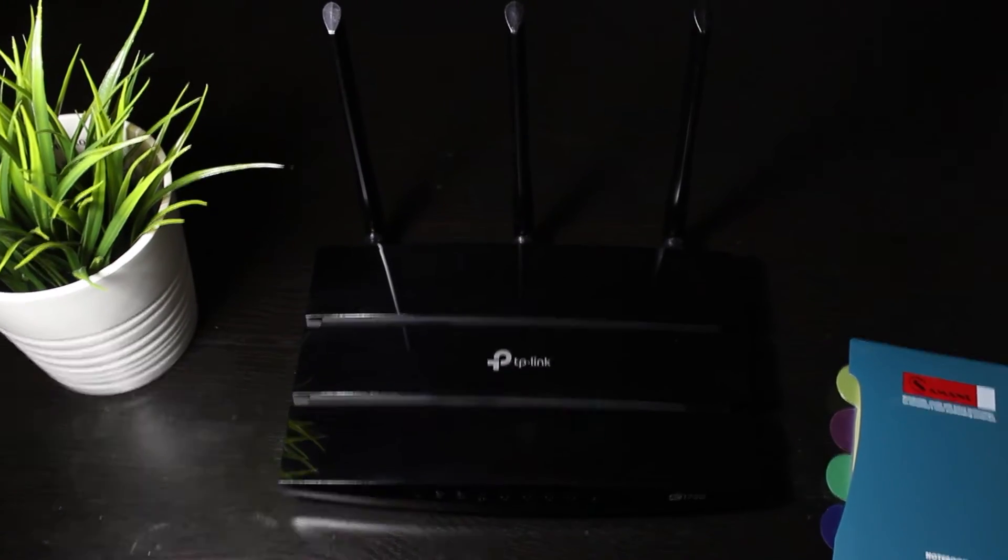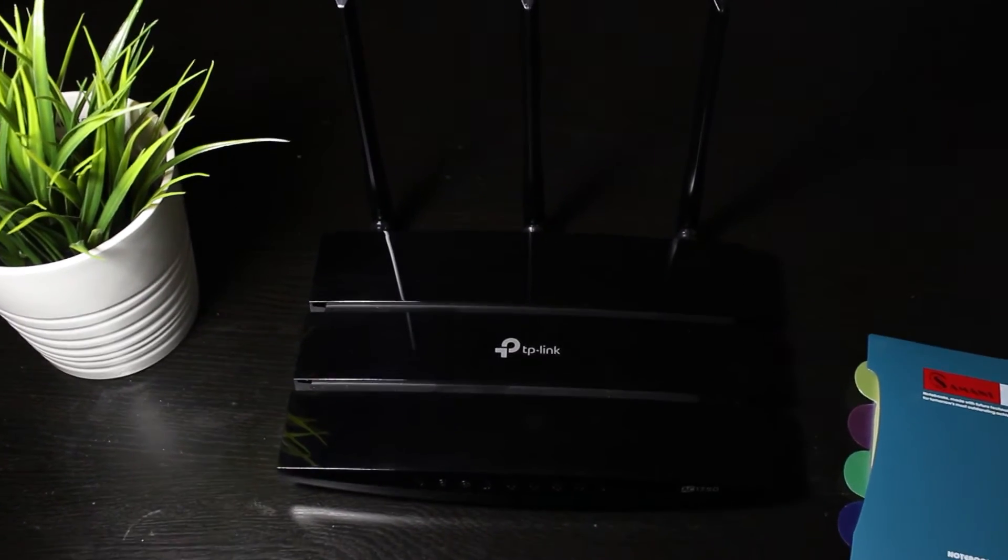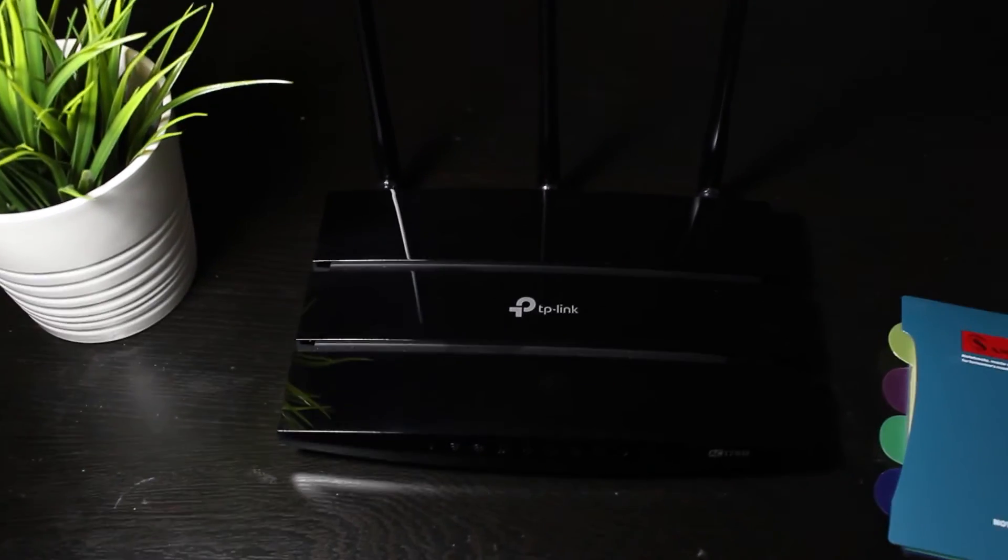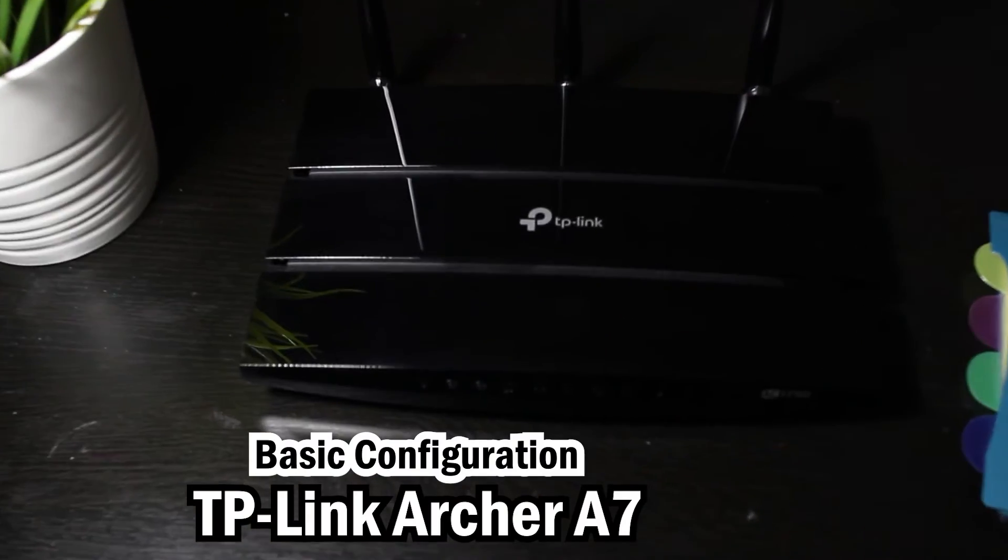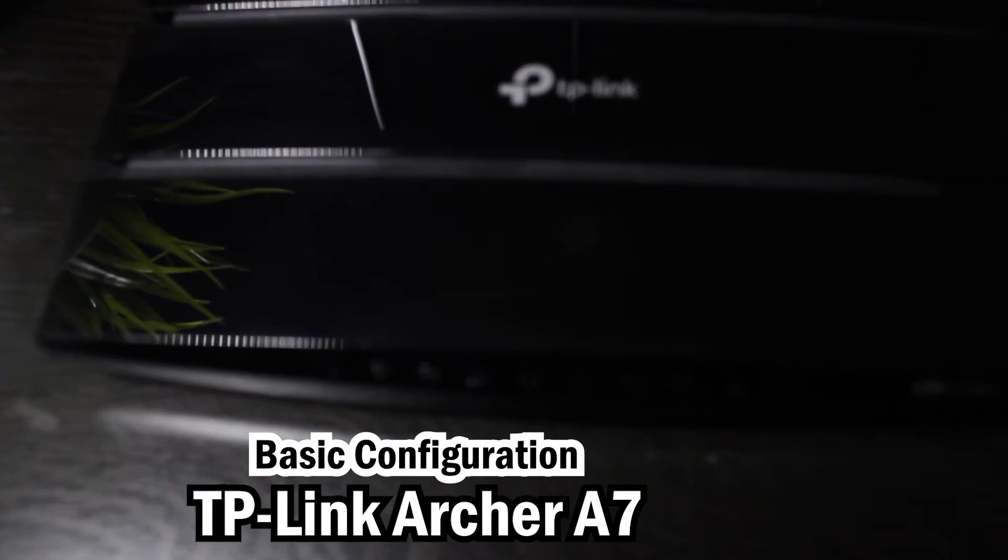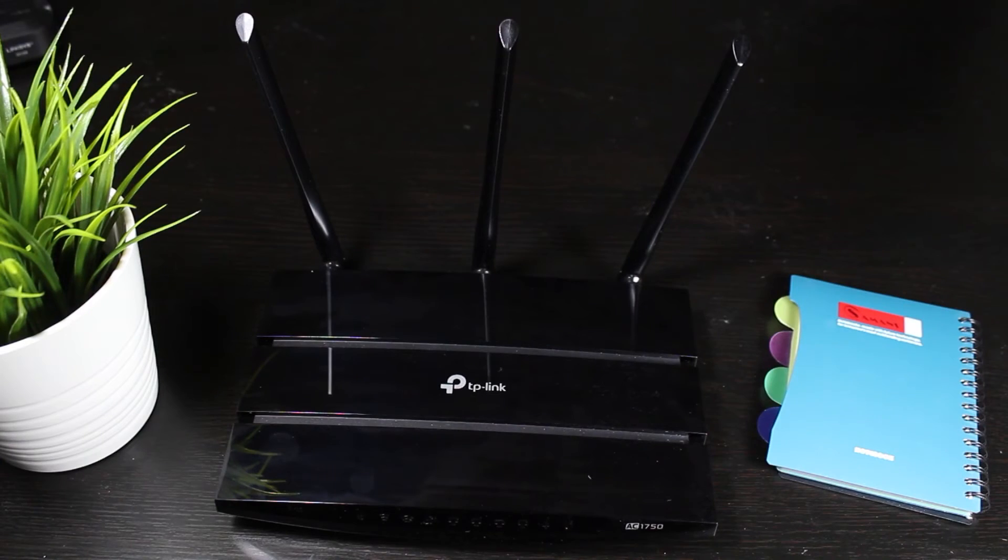But as I said before, the focus of this video is going to be on the basic configuration of this wireless router. Alright, so let's begin.